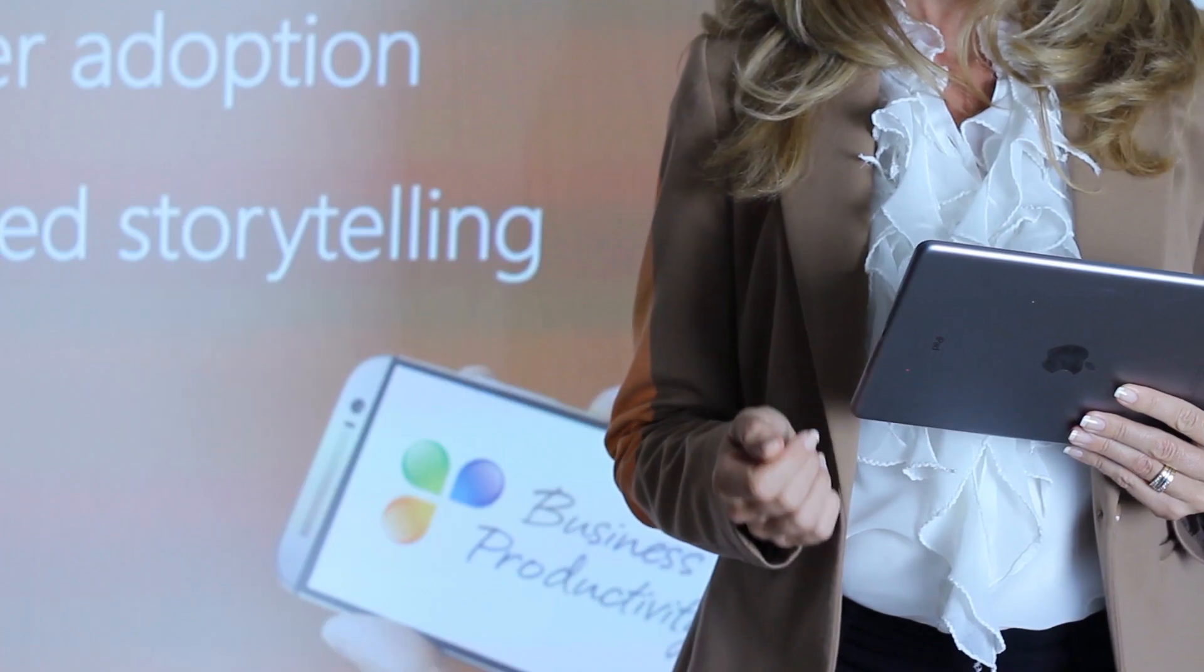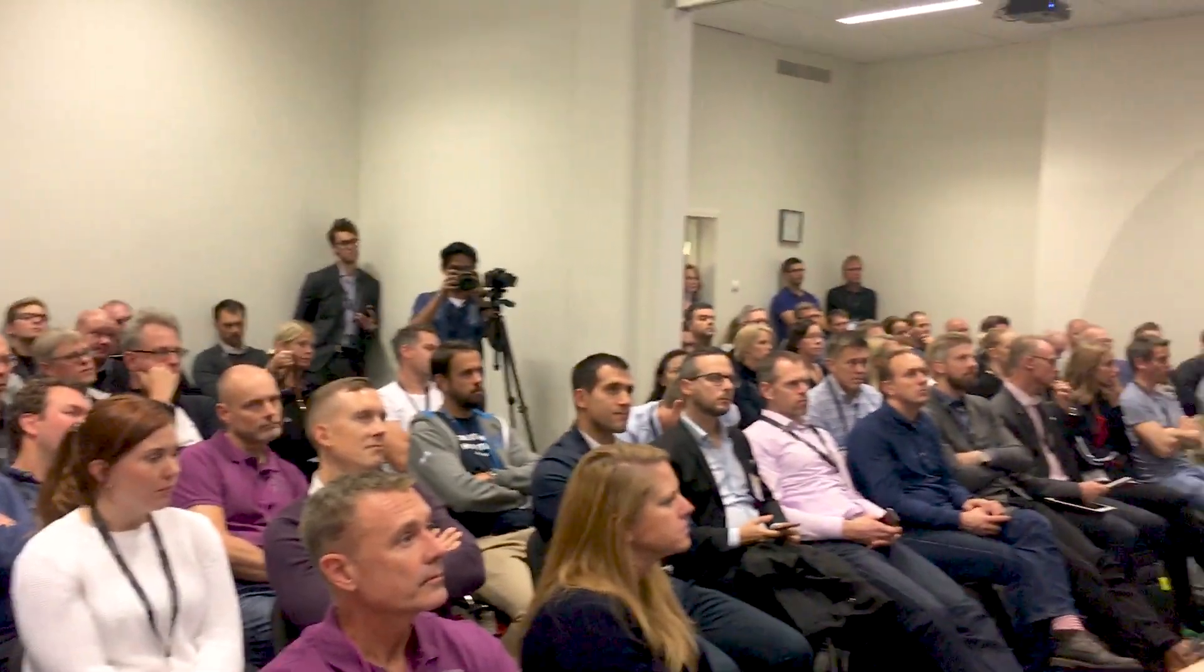No matter where you are, you can depend on PowerPoint to help you tell powerful stories that captivate your audience.